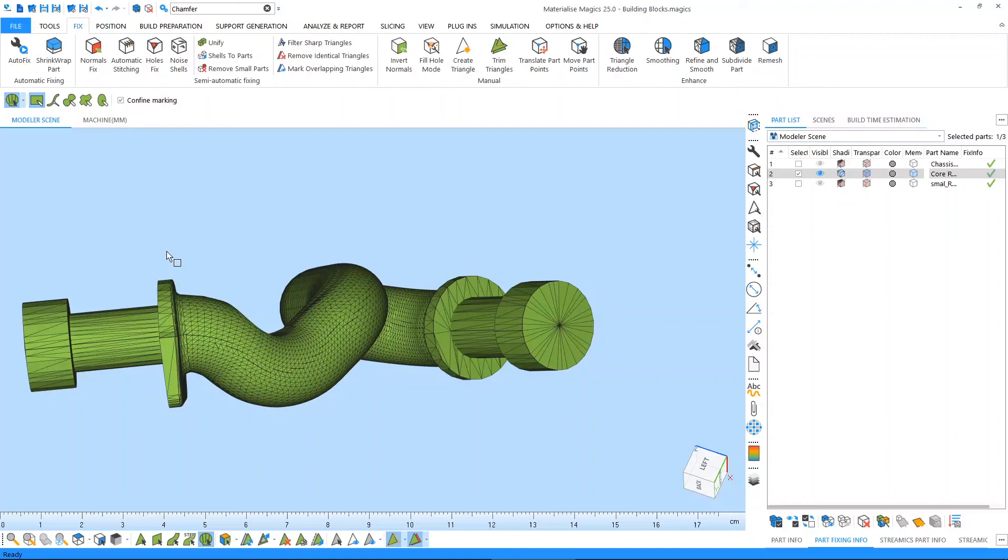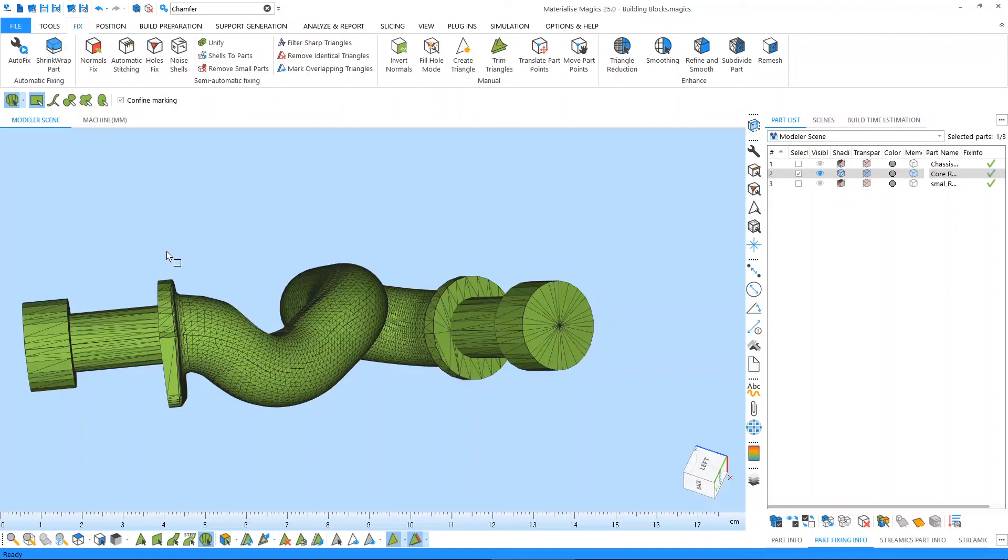Therefore, the whole part will be marked, and all the triangles in this example are connected to each other. Thank you for watching, and please make sure you check out our other tutorial videos for further questions about our software. Please don't hesitate to contact the support line of your nearest Materialise office. Thank you, and have a nice day.